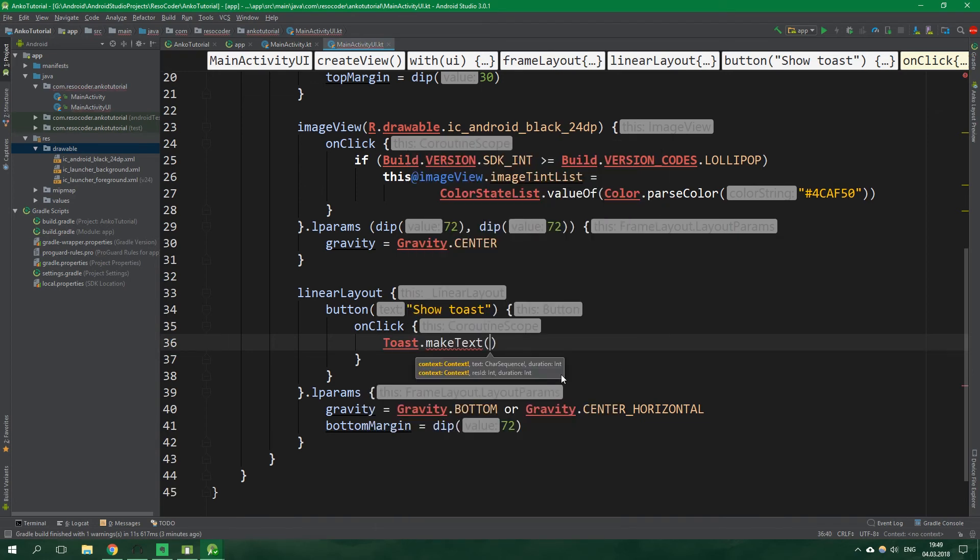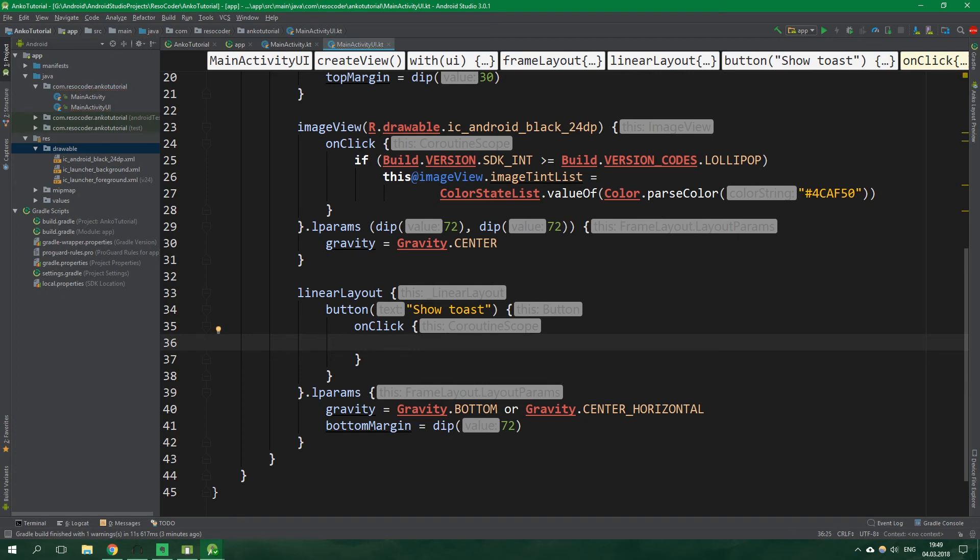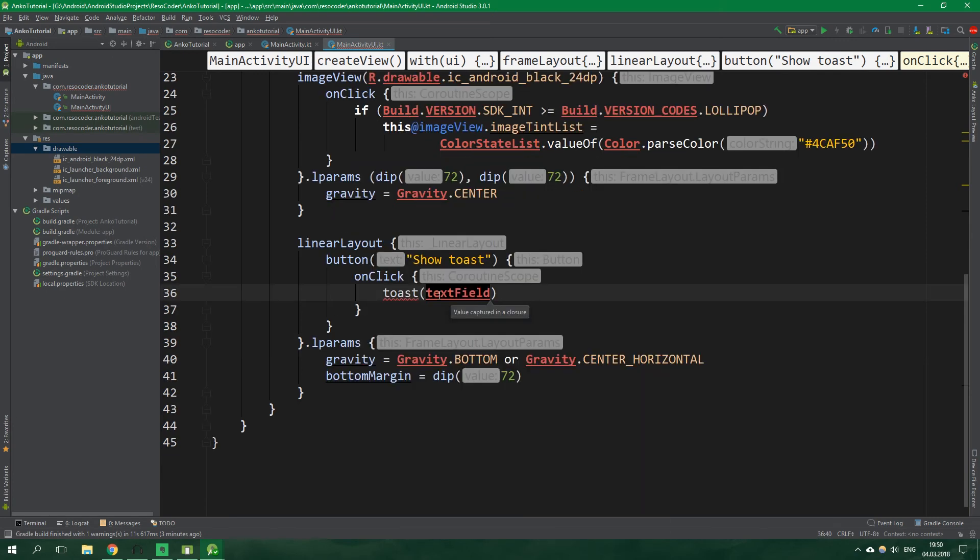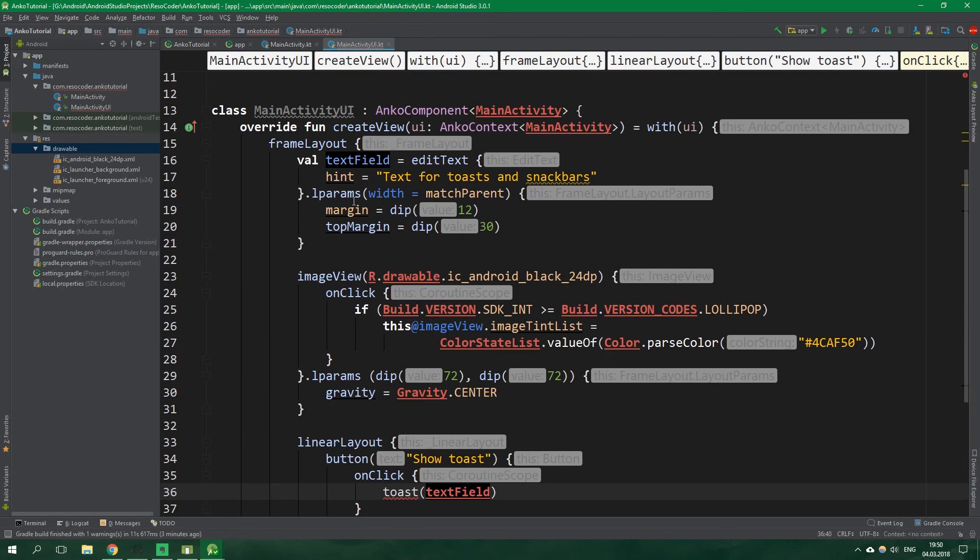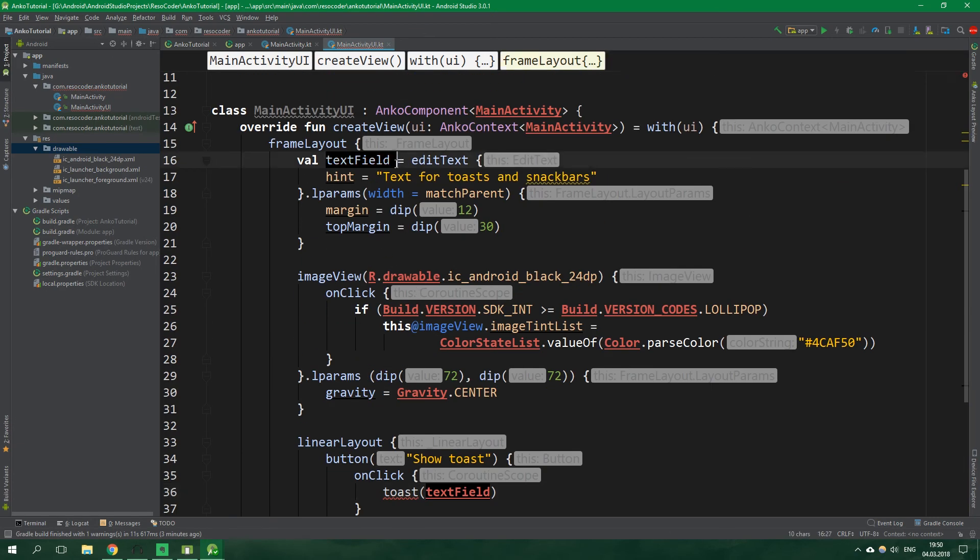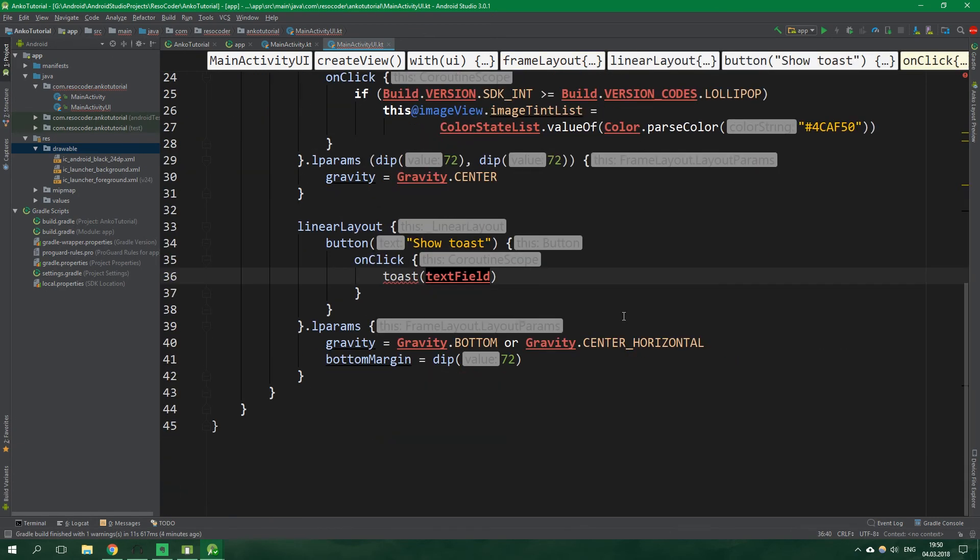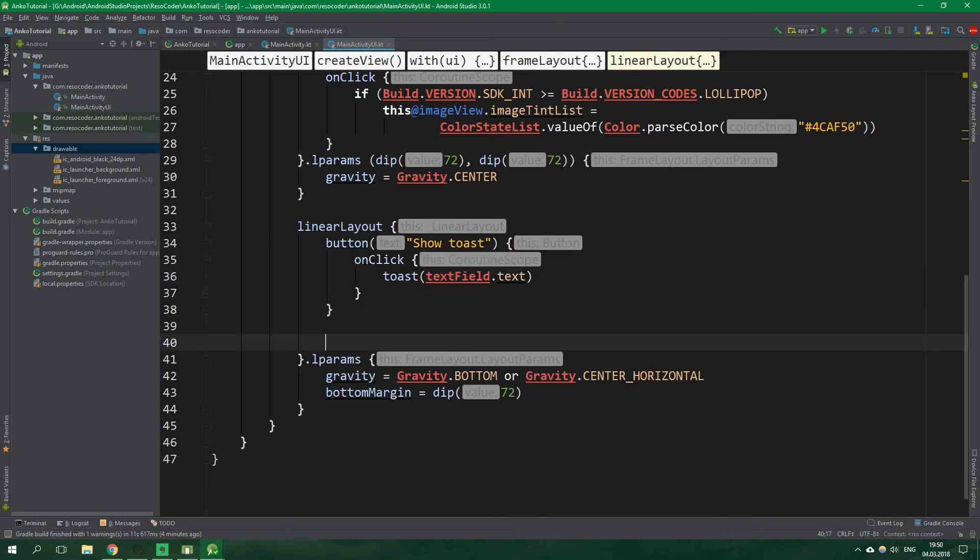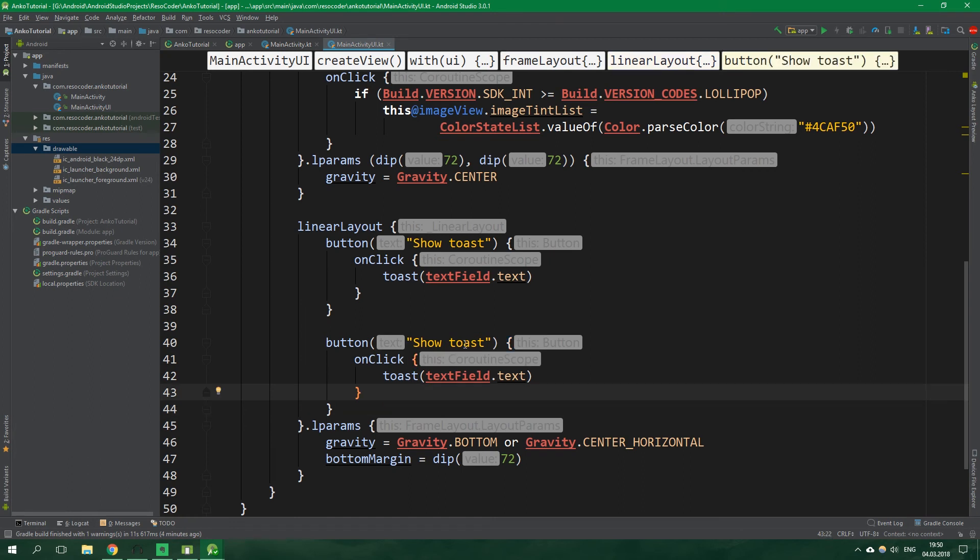And the on click listener for this button will show a toast so we should write toast dot make text and pass in a context and do all of that crazy stuff right? Well actually we don't need to do this we can utilize the power of Anko and Kotlin and simply write toast and we want to get the text from our edit text so text field because text field is the name of our immutable variable and we want to get textField dot text and that's it.